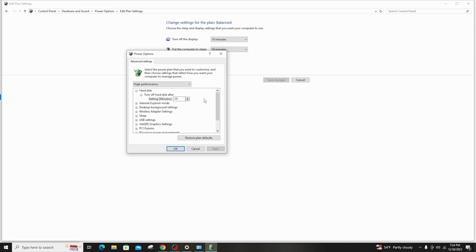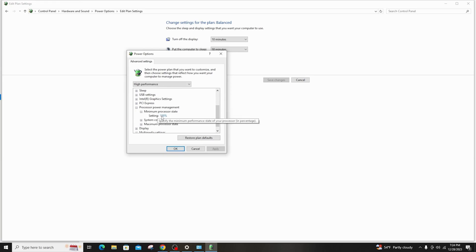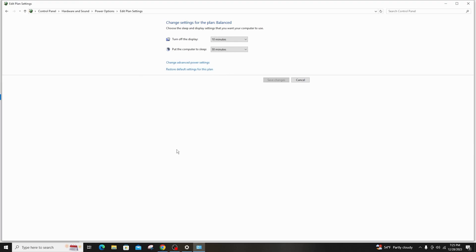Scroll down and look for Processor Power Management, click the Plus icon, and click on Minimum Processor State. Set this percentage to 0, System Cooling Policy must be set to Active, and Maximum Processor State must be 100%. Then click Apply and click OK.